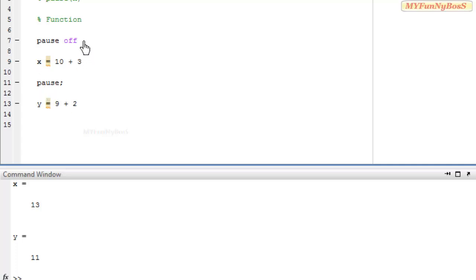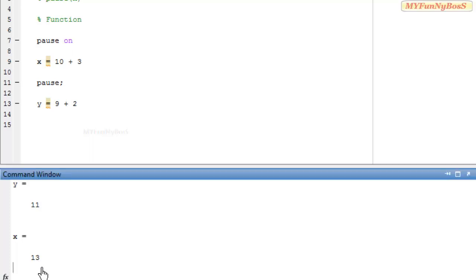That is how we use PAUSE OFF and PAUSE ON function. And with PAUSE ON we get the output x is equal to 13 and after pressing another key I obtain y is equal to 11.